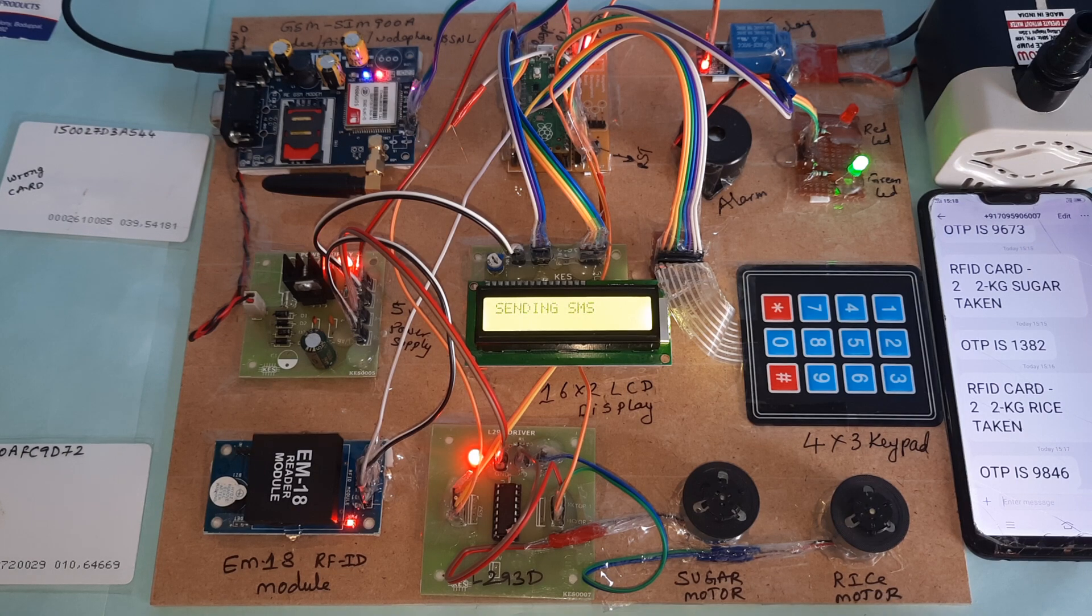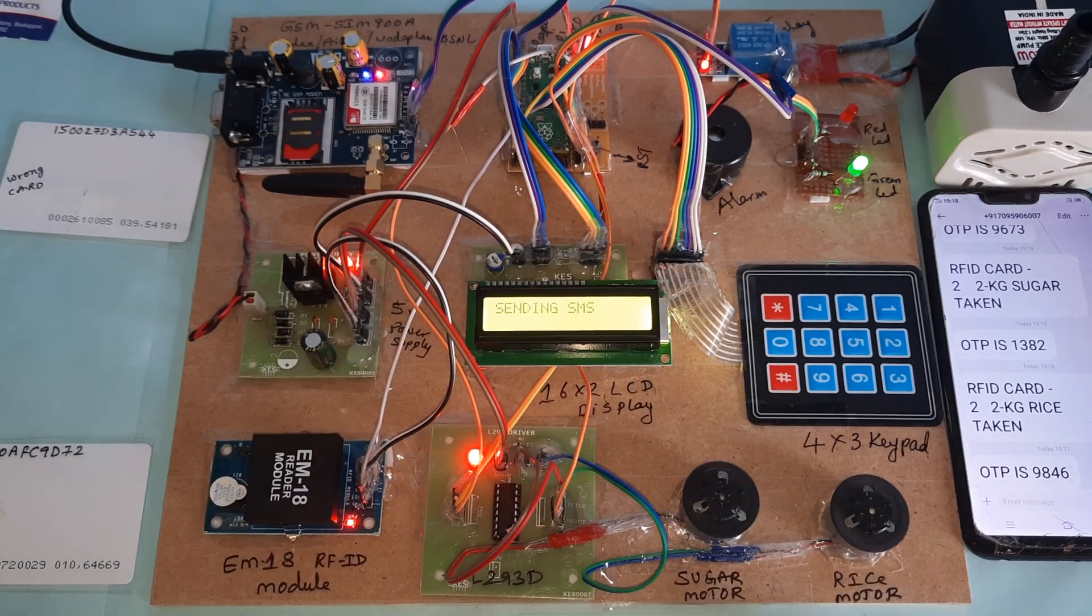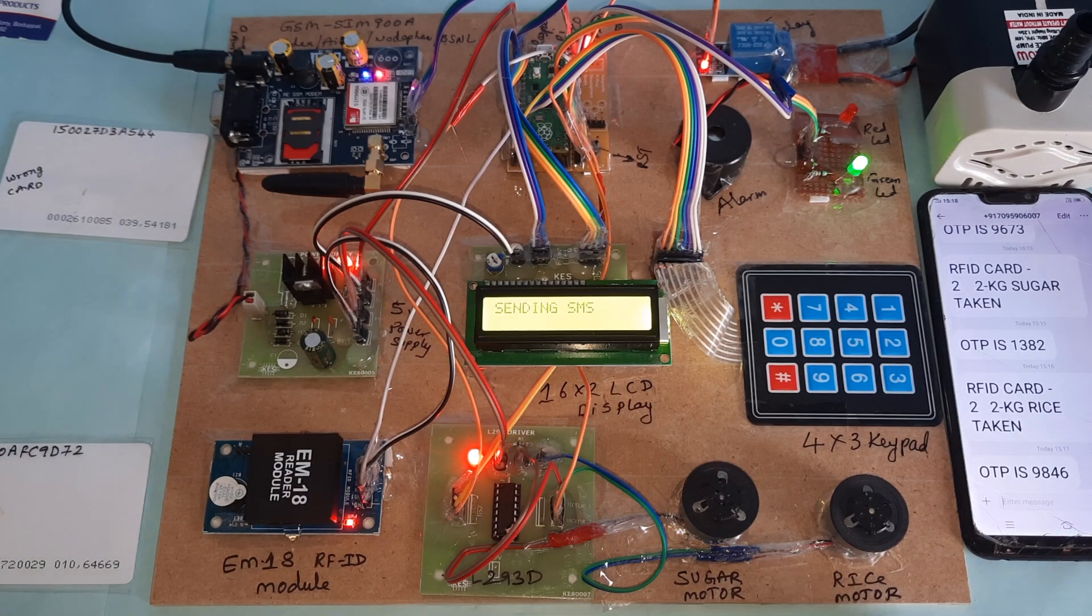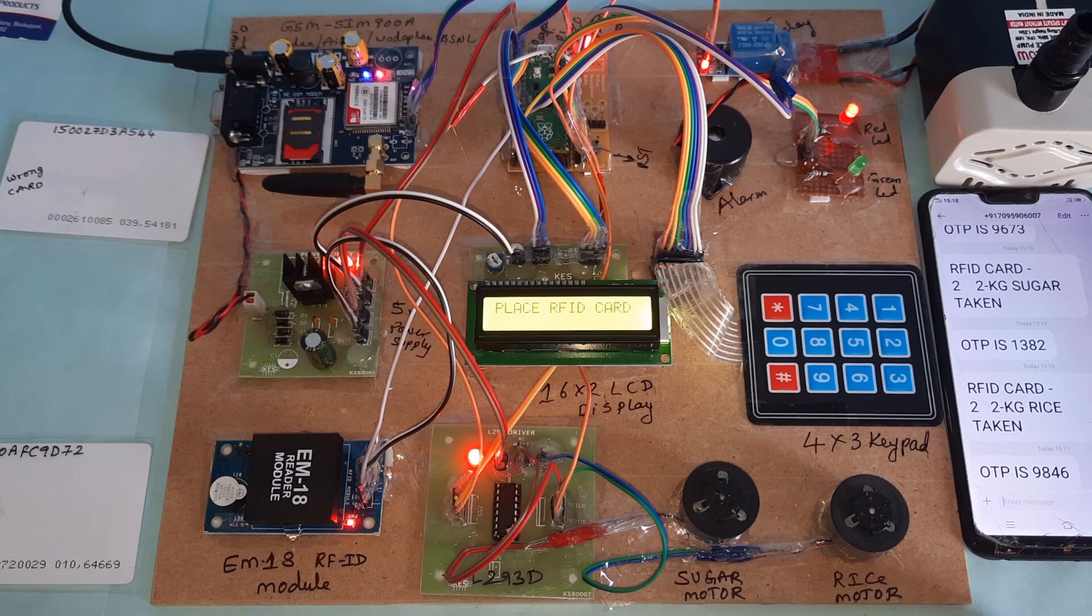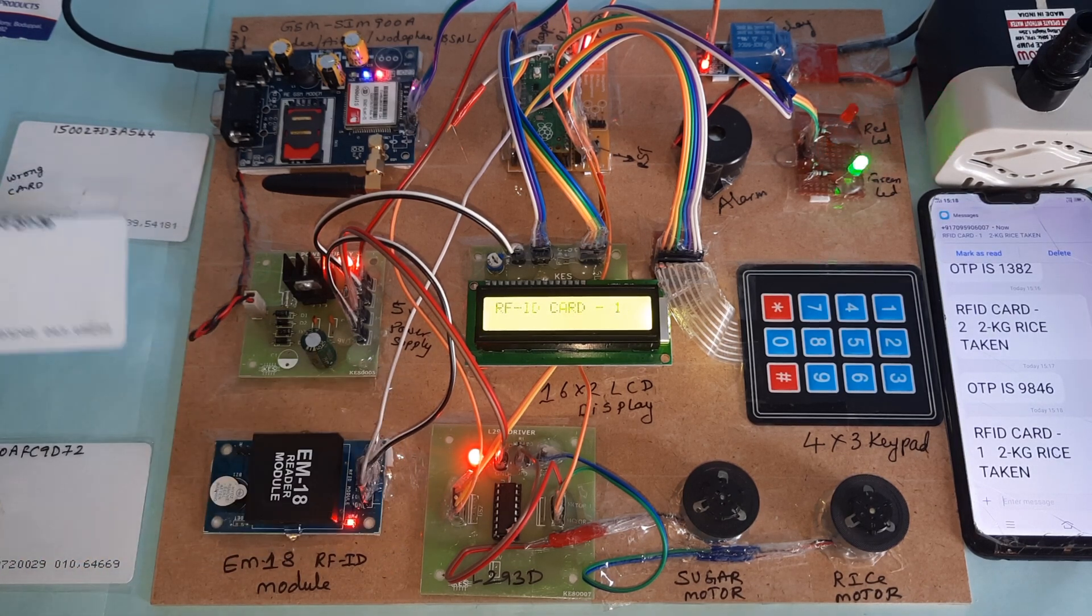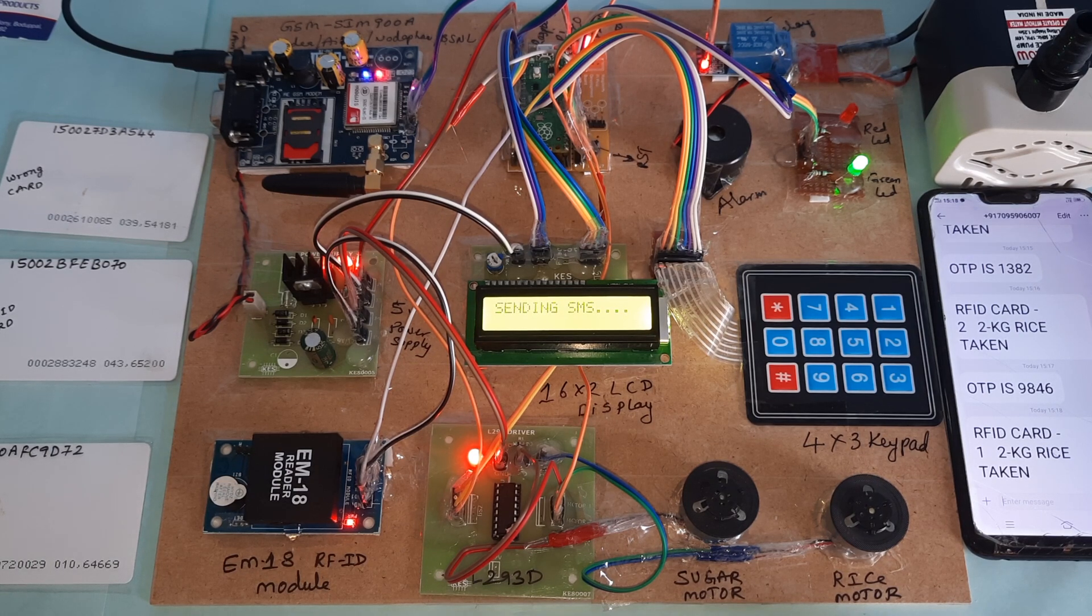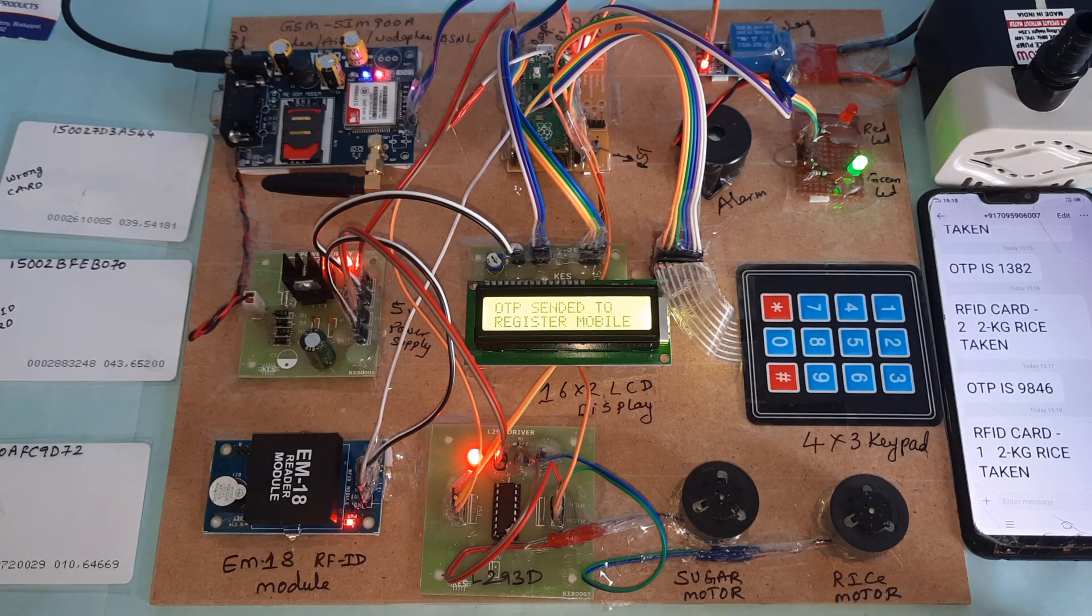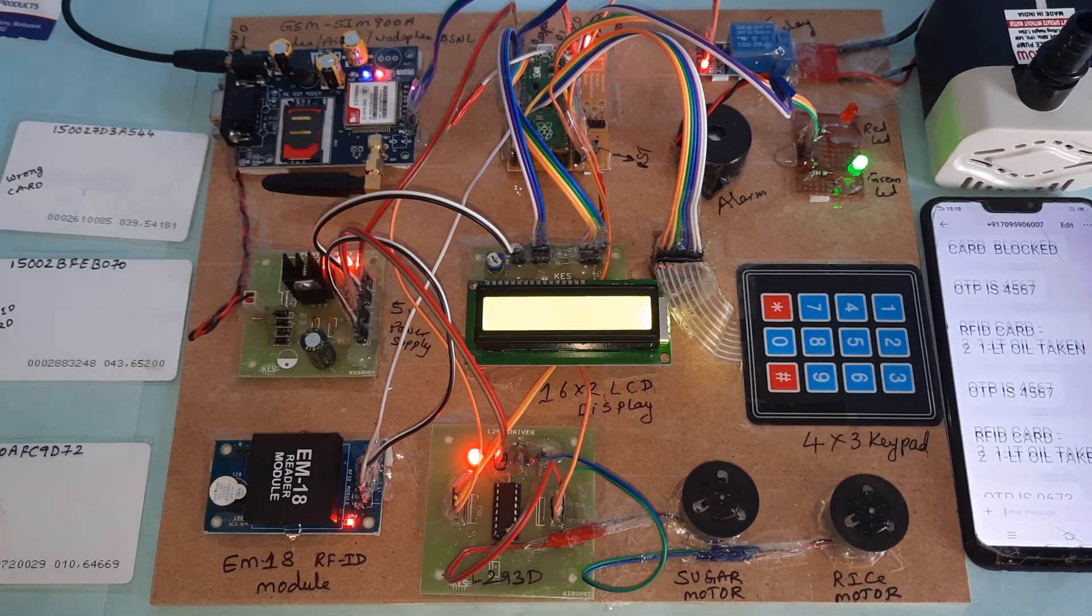Motor rotates. Now I am going for the same card for same rice, second time trying. Place your RFID card. RFID card 1.